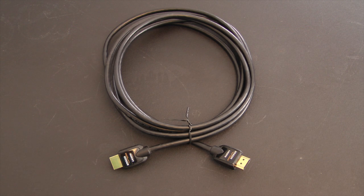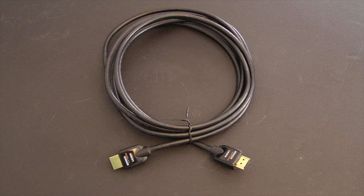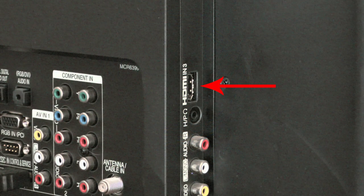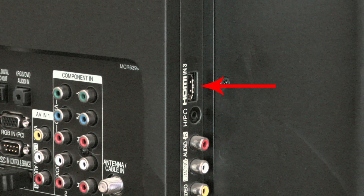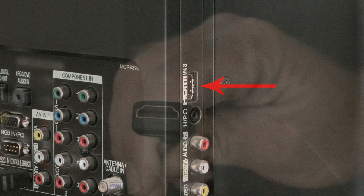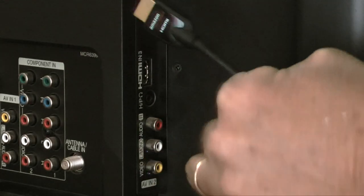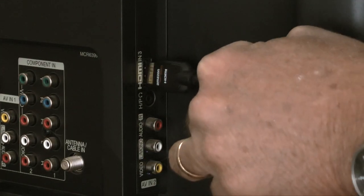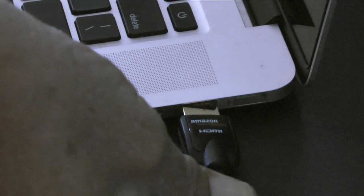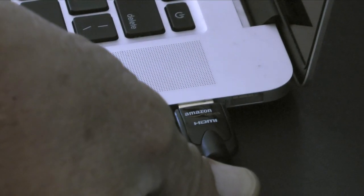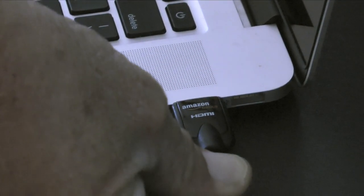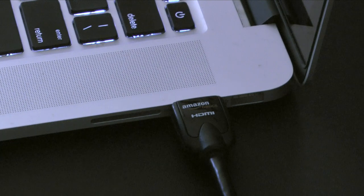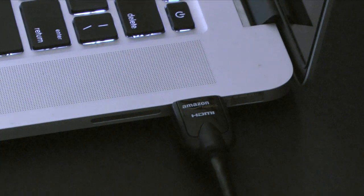To watch streaming video on the TV, I need an HDMI cable. First I'll connect one end of the cable to an HDMI input on the TV. Next I'll connect the other end of the cable to the HDMI port on my computer.